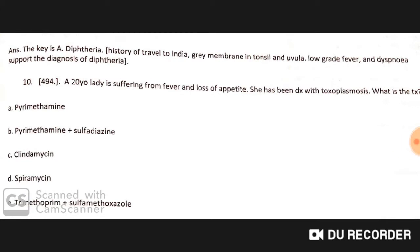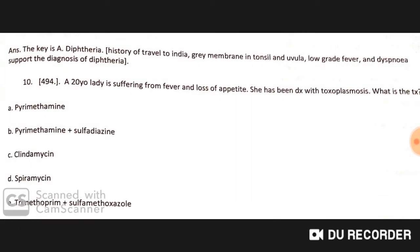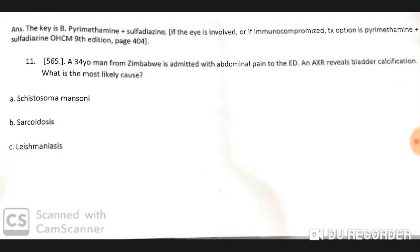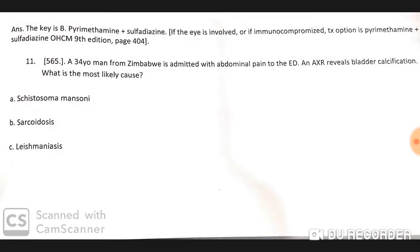A 20-year-old lady is suffering from fever and loss of appetite and has been diagnosed with toxoplasmosis. The treatment is pyrimethamine plus sulfadiazine. If the eyes are involved or if the patient is immunocompromised, the treatment option is also pyrimethamine and sulfadiazine.